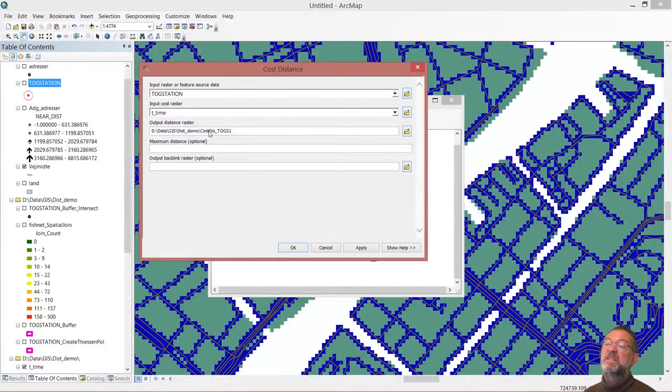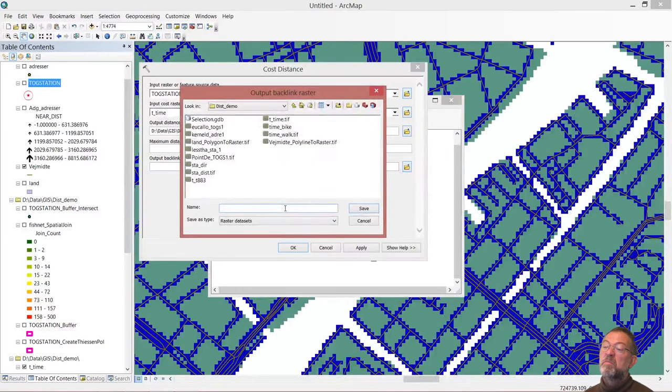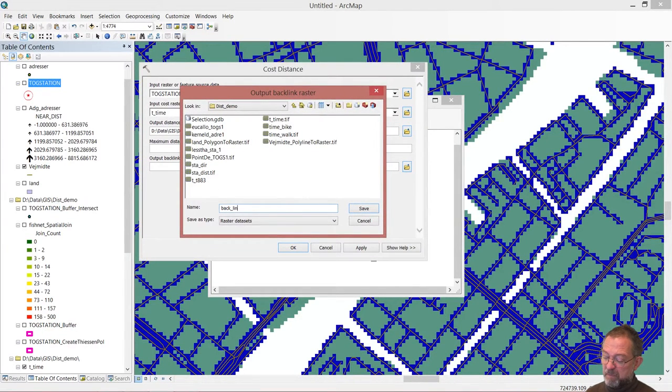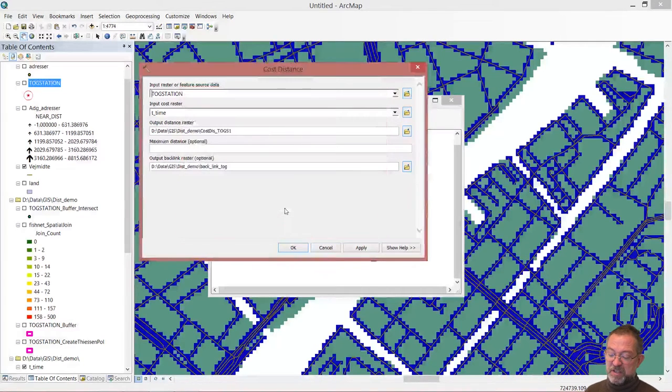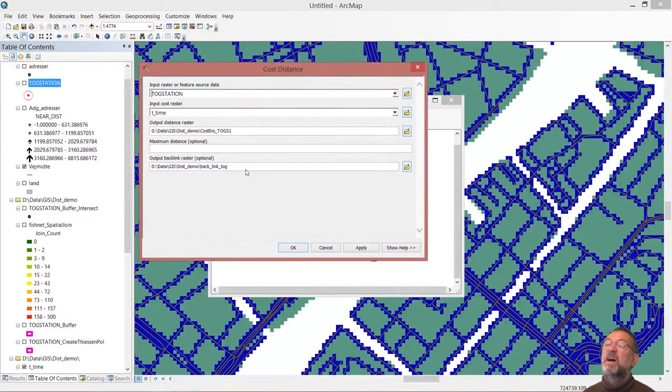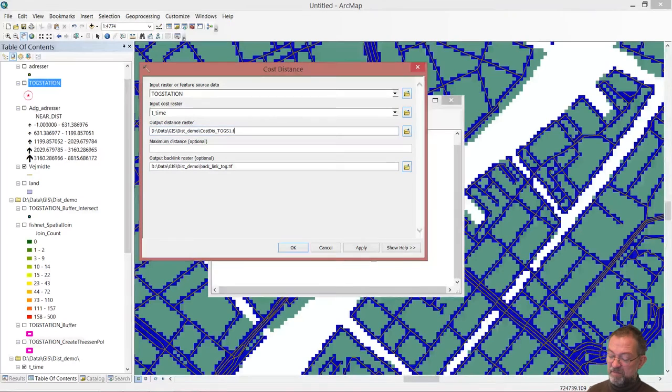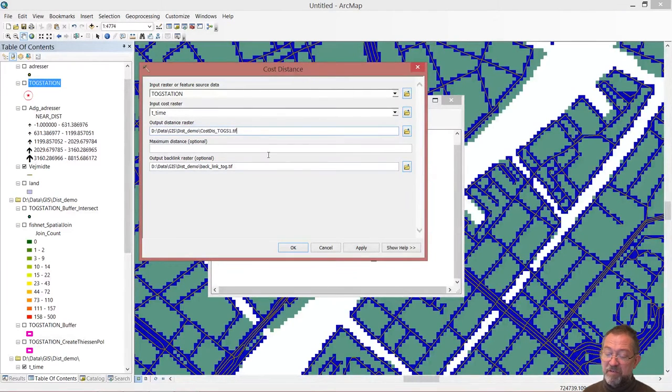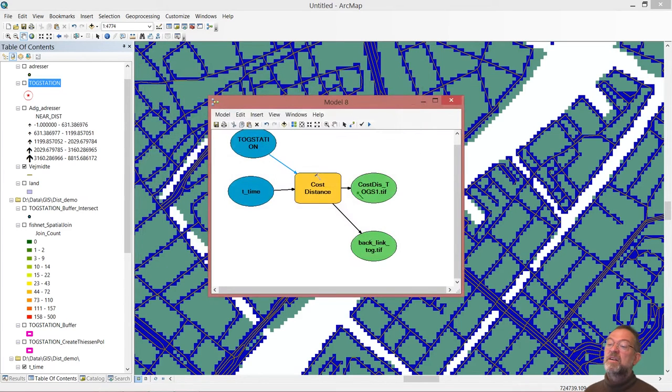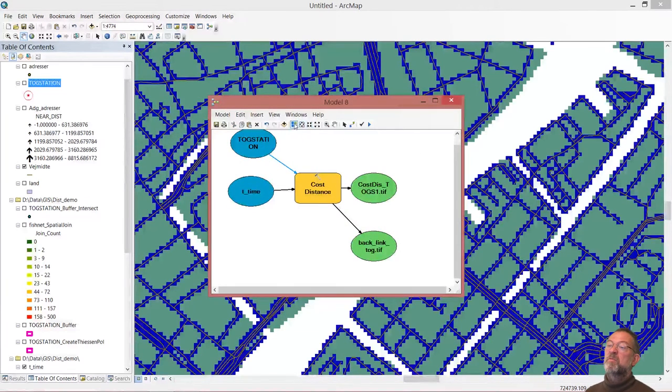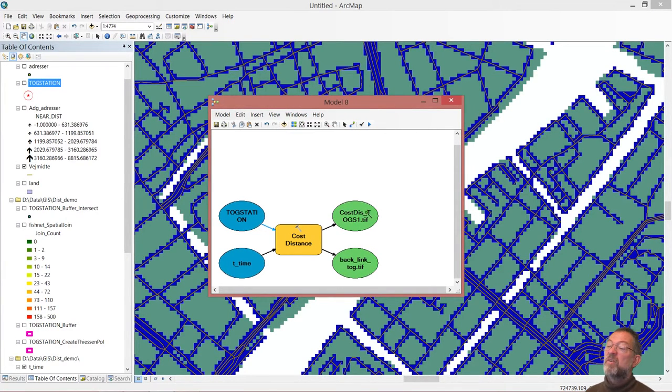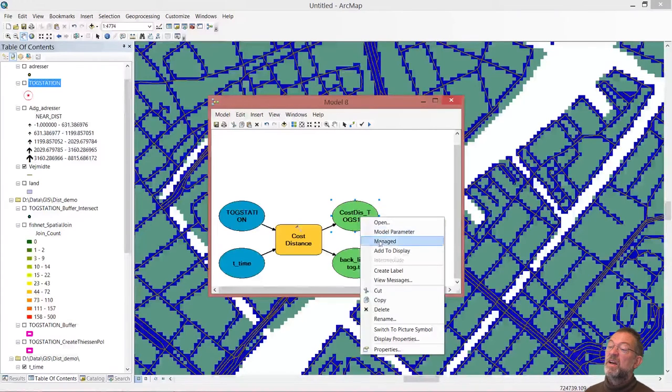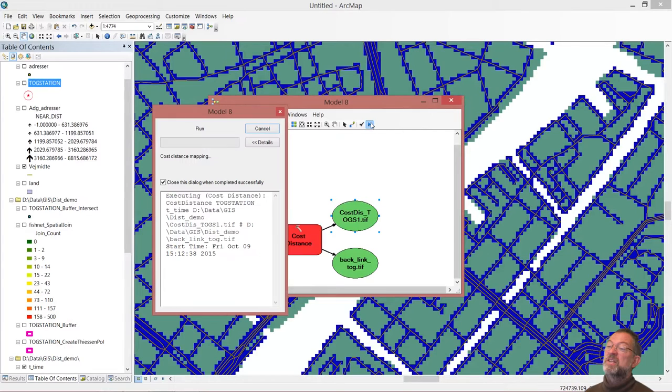Now let's go in and say that this one is going to be my cost distance, and this one down here should be called my backlink train station. And I prefer to have them as TIFF files, so I'll just add the .TIFF, otherwise I'll be in ESRI grid and I don't like that. So I've got this part of my model, just make it look nice, and I can run it.